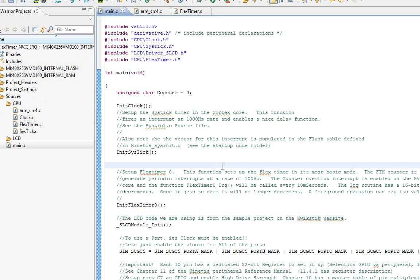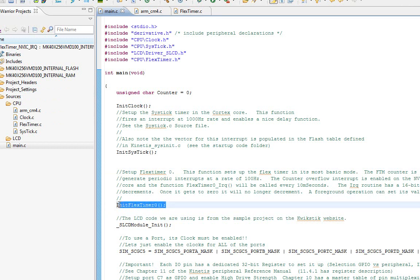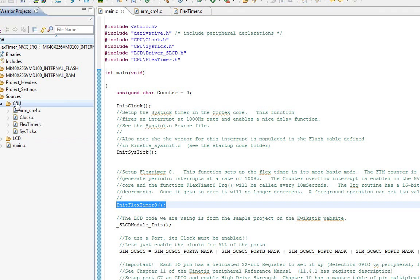The first thing we're going to do is that interrupts work for the NVIC kind of like they do for the SysTick for the first 15. What you first do is you've got to initialize your peripheral. Within the CPU folder here, I have something called FlexTimer.